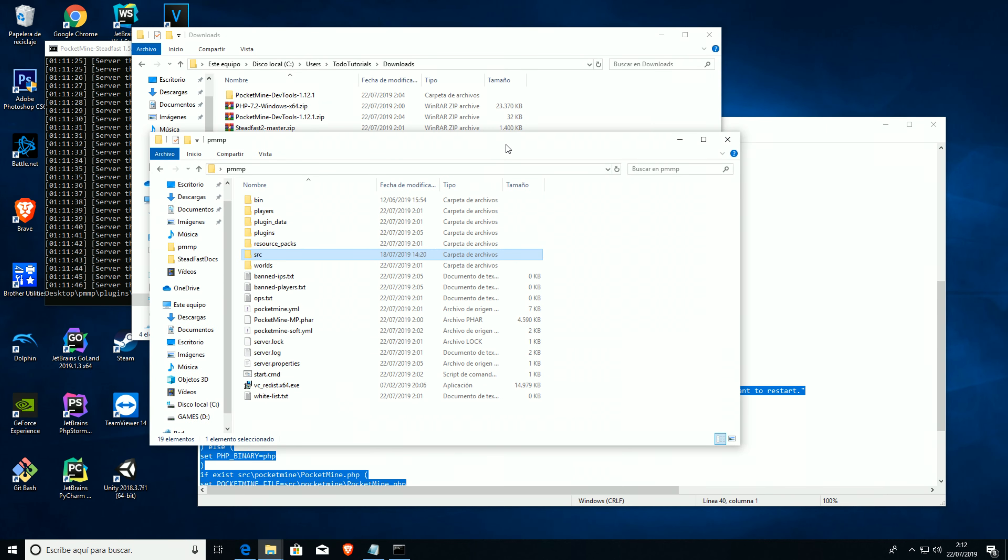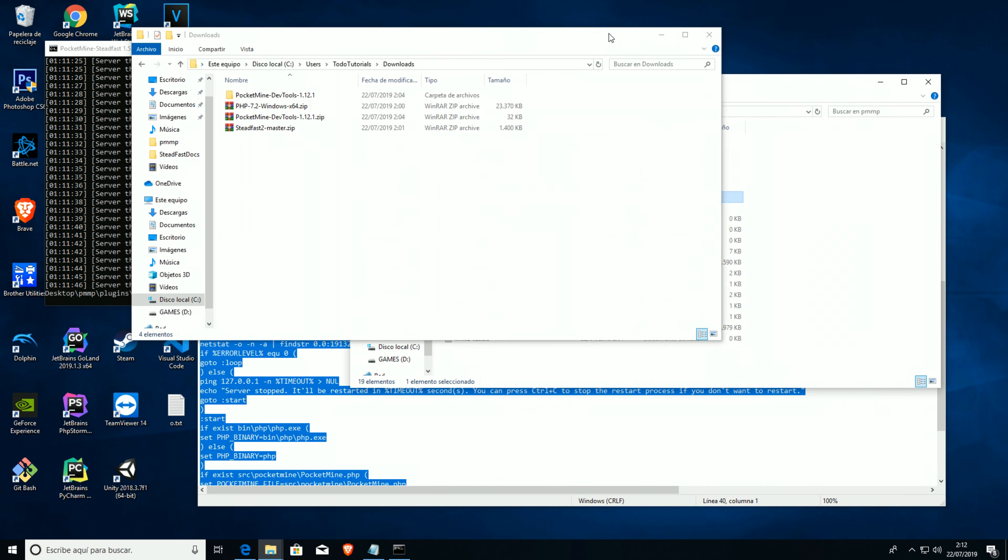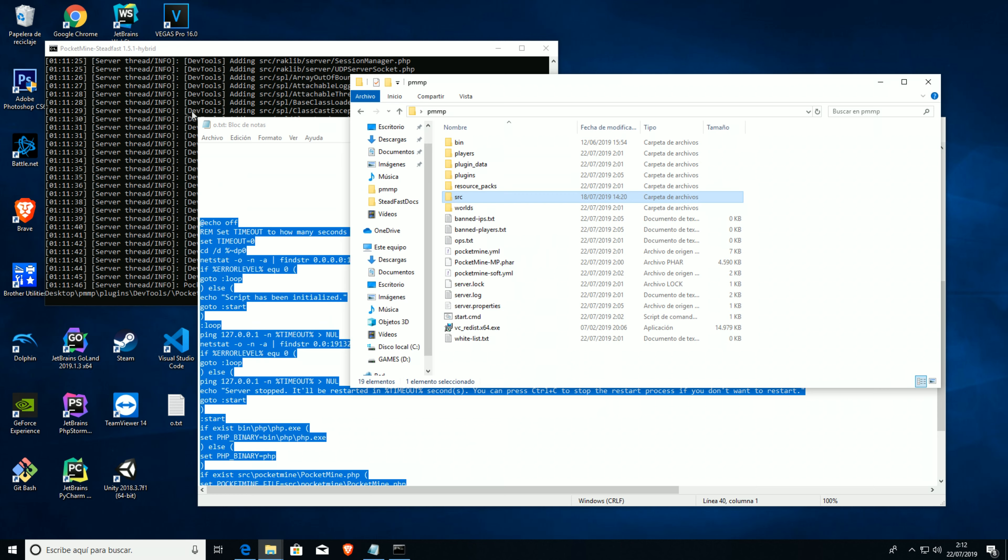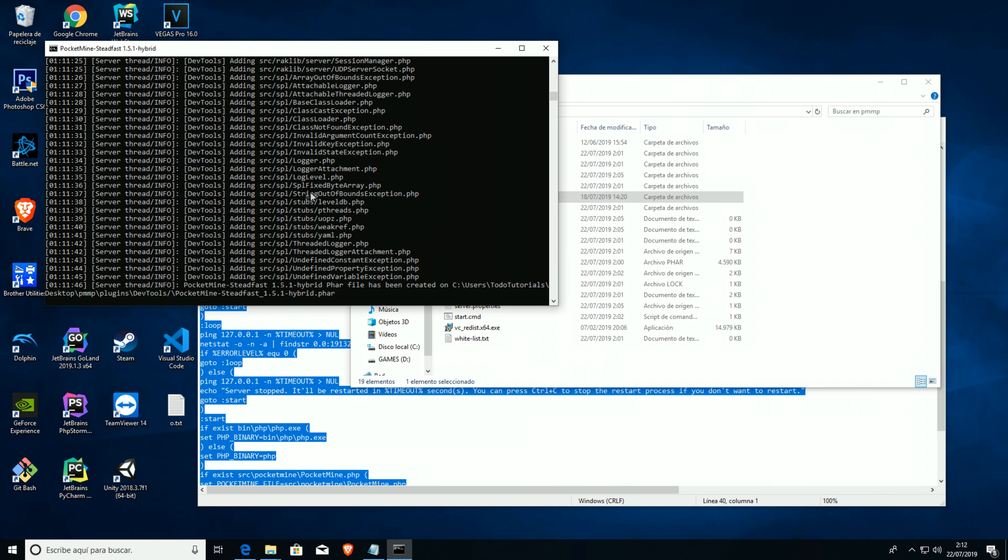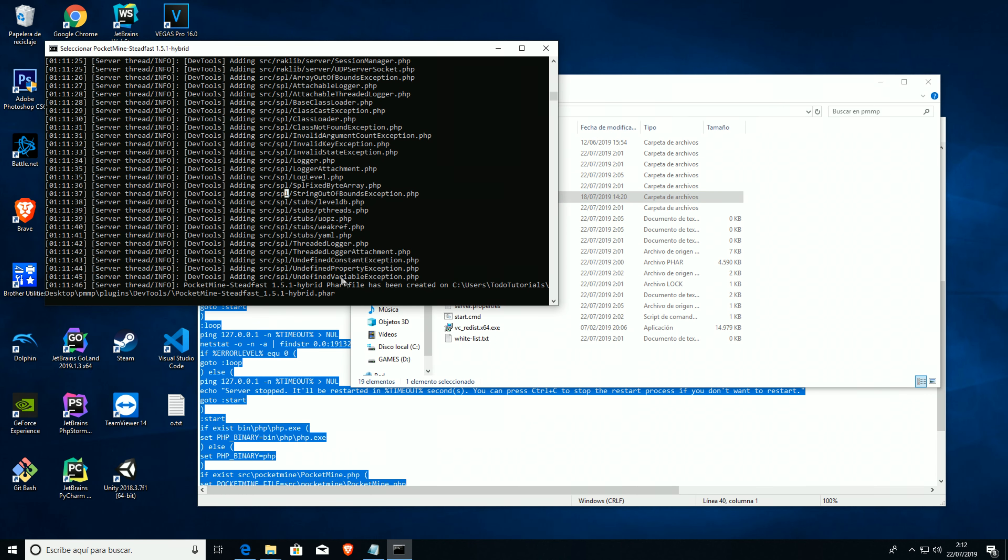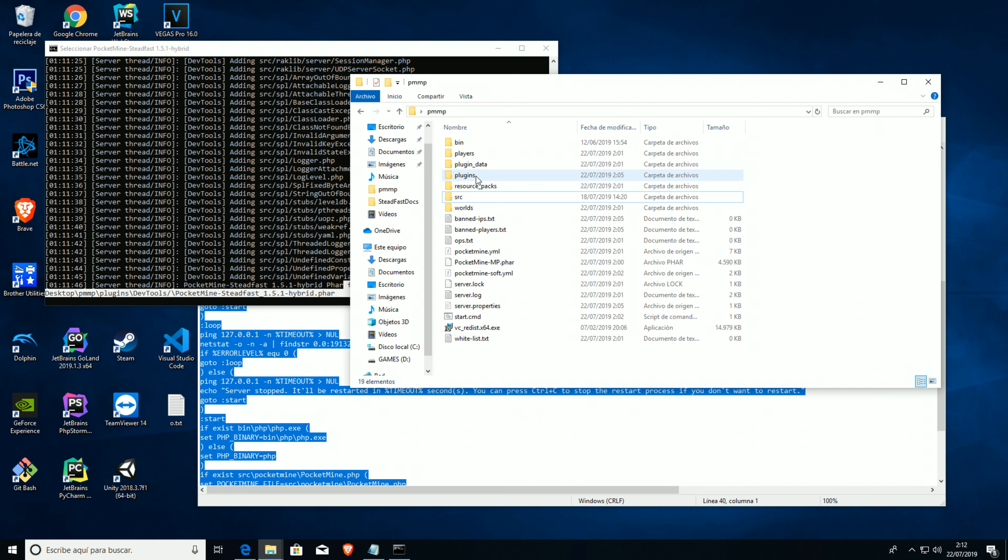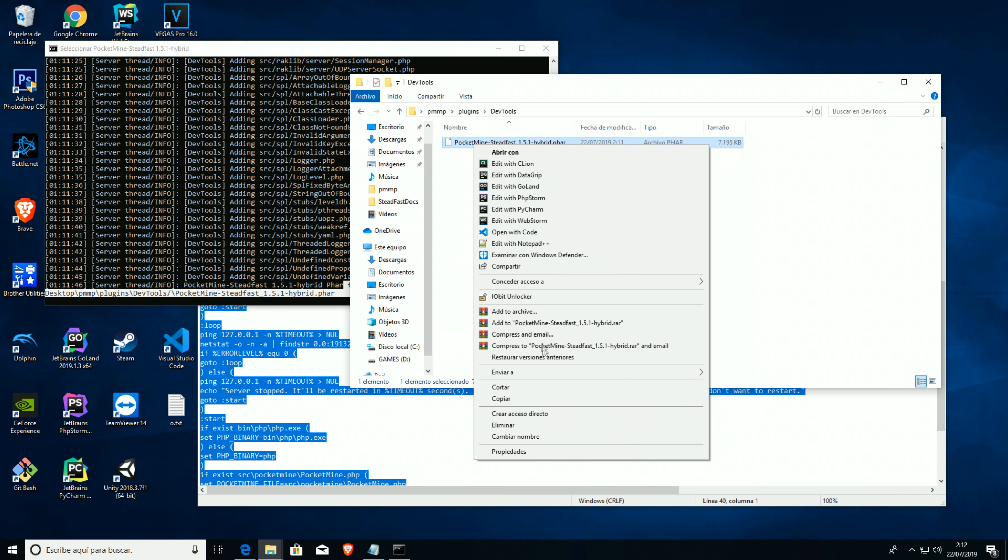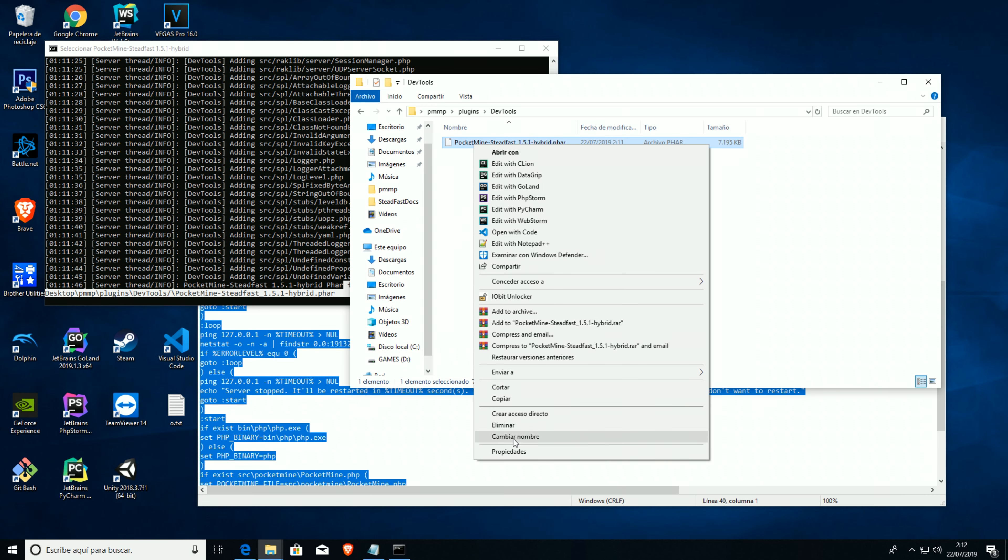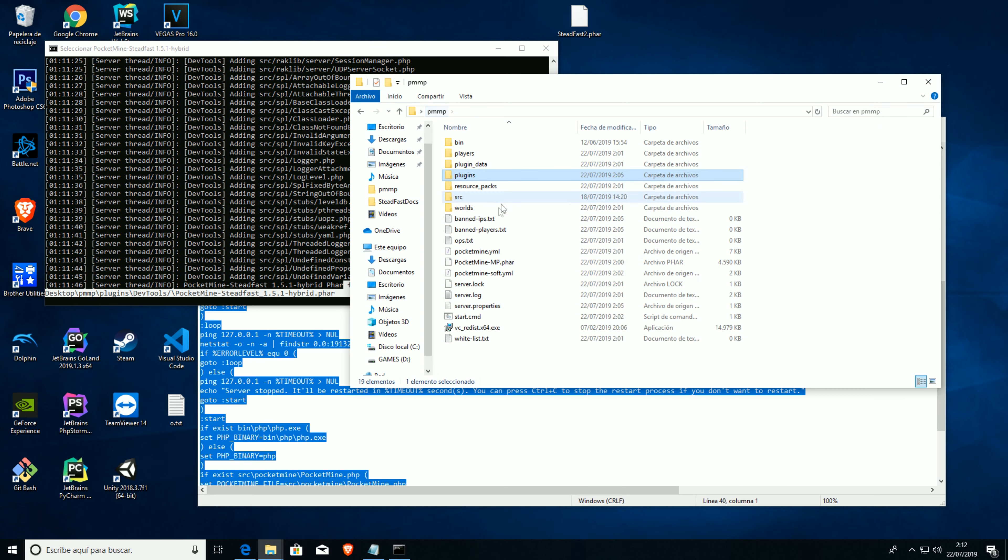So it took me about five minutes or six to complete the installation, the server. And now we should have, over here, devtools, our steadfast.phar. Now we're gonna change its name to steadfast2.phar. And now we have our version of steadfast that we're gonna install here.